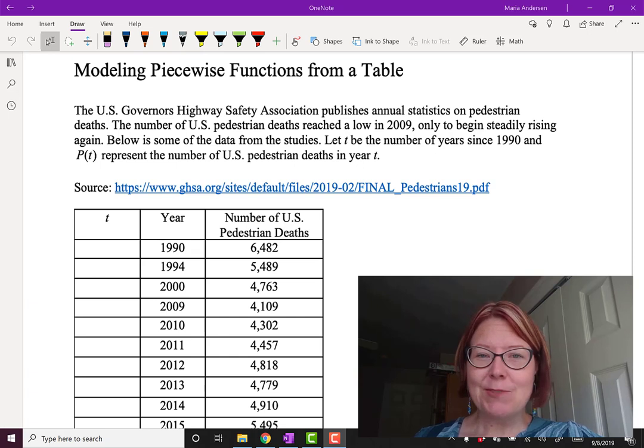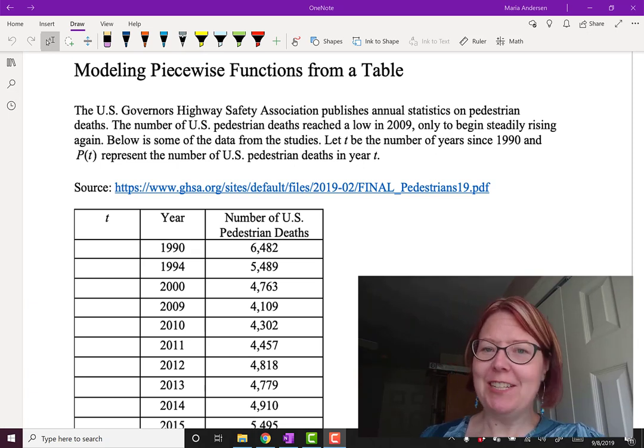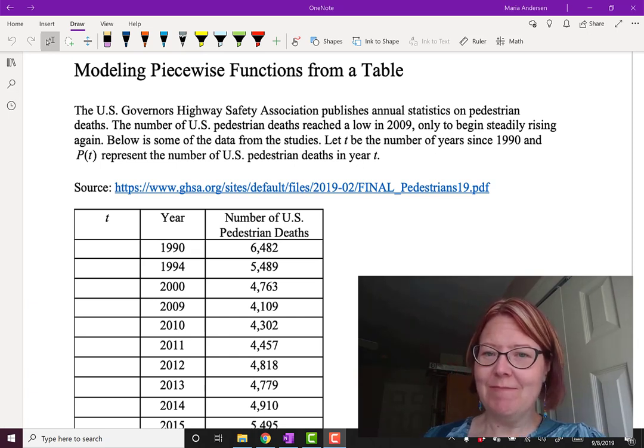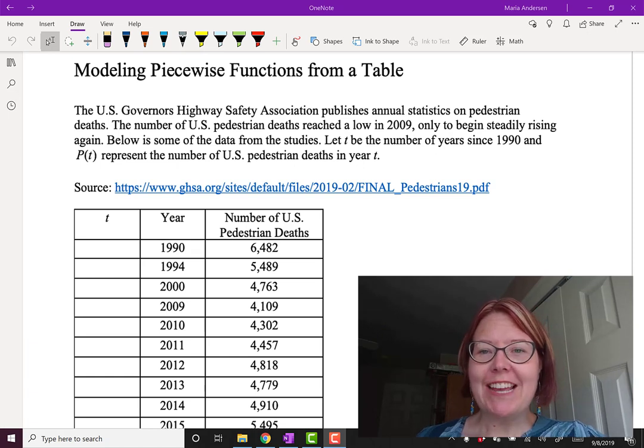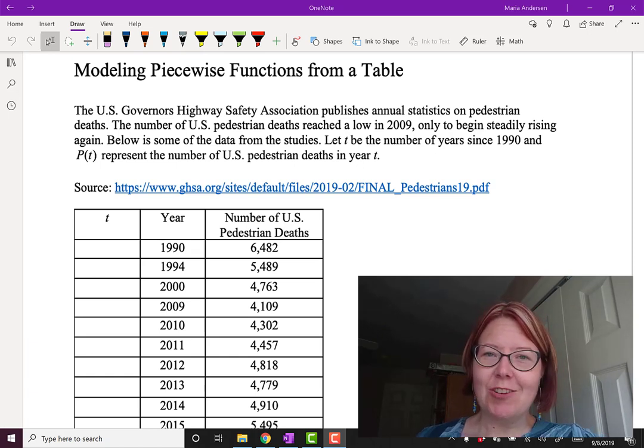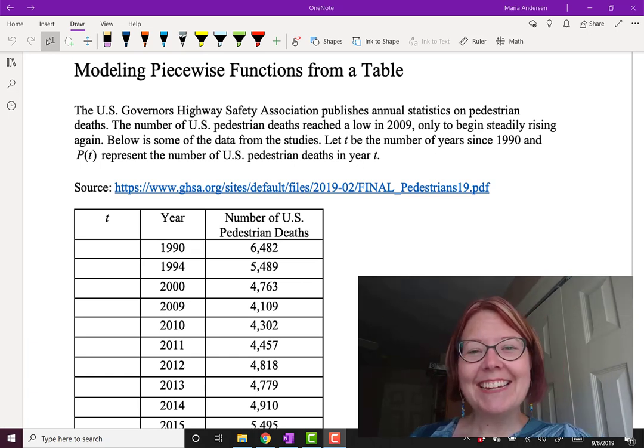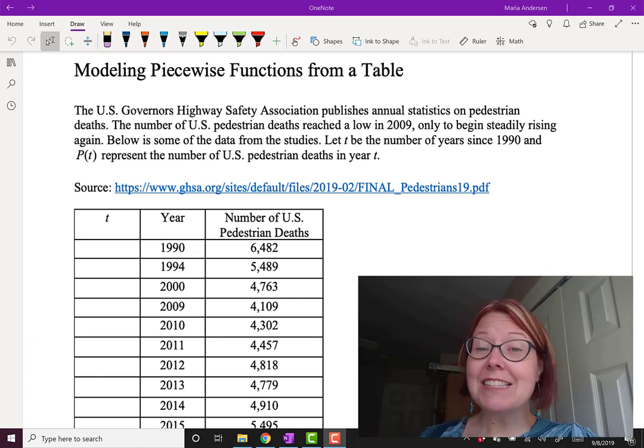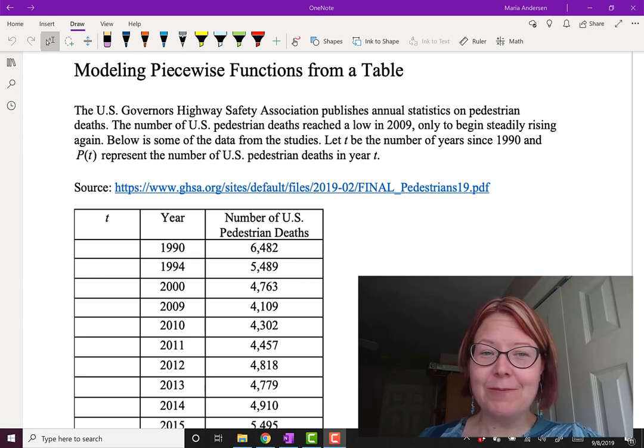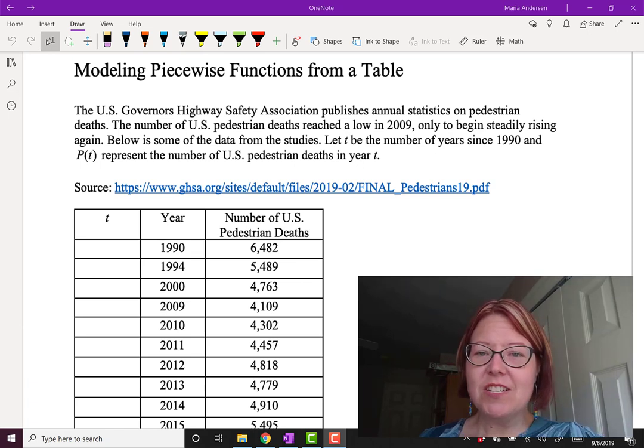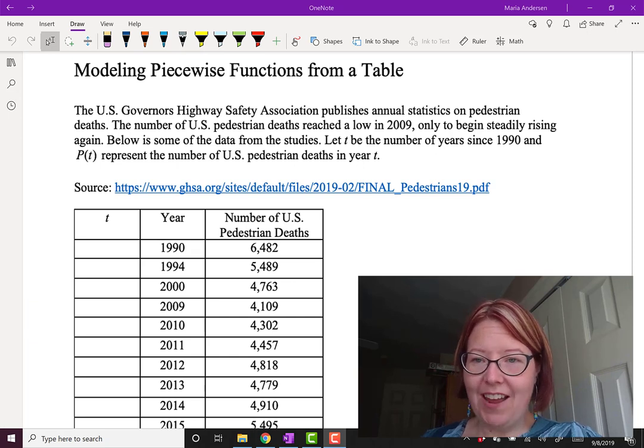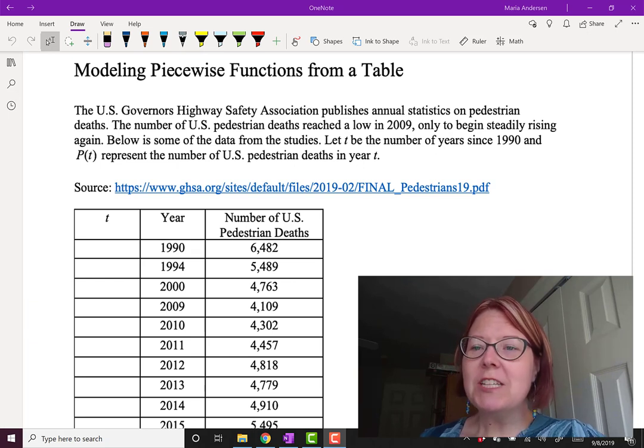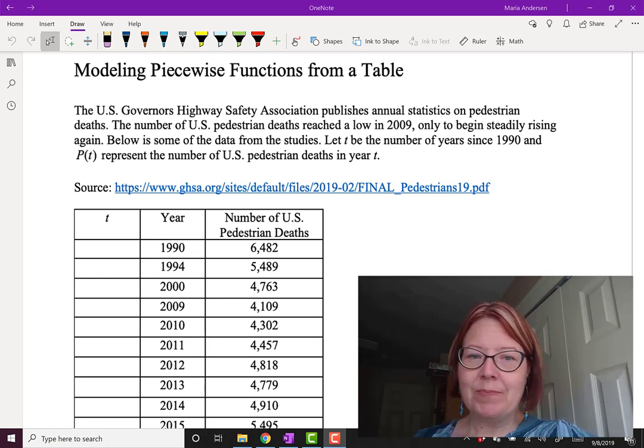In this case, we're going to look at some data from the U.S. Governor's Highway Safety Association. That's a mouthful. It publishes annual statistics on pedestrian deaths, and as you'll see, this is a very unusual looking graph.